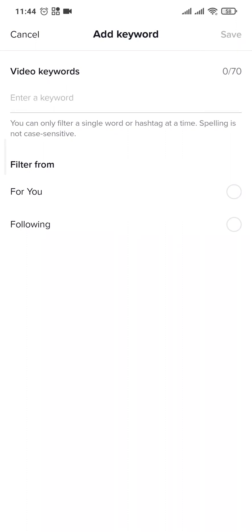By doing that, your TikTok For You page will start to show you more of those videos. Simply type in the keyword, tap on For You, and tap Save.